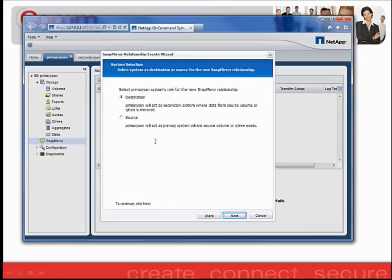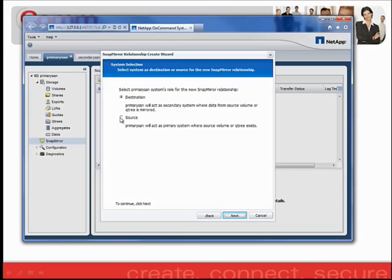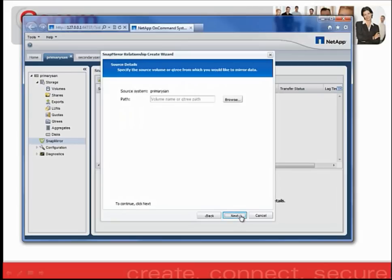You will designate whether the primary SAN from which I am creating the SnapMirror relationship will be the destination or the source. For this example, I will have my primary SAN's volume as the source volume. So I'm going to go ahead and click Source. Click Next.